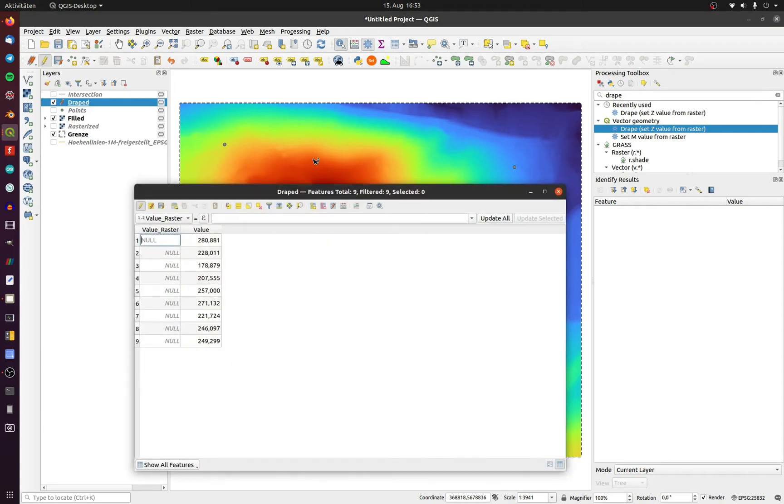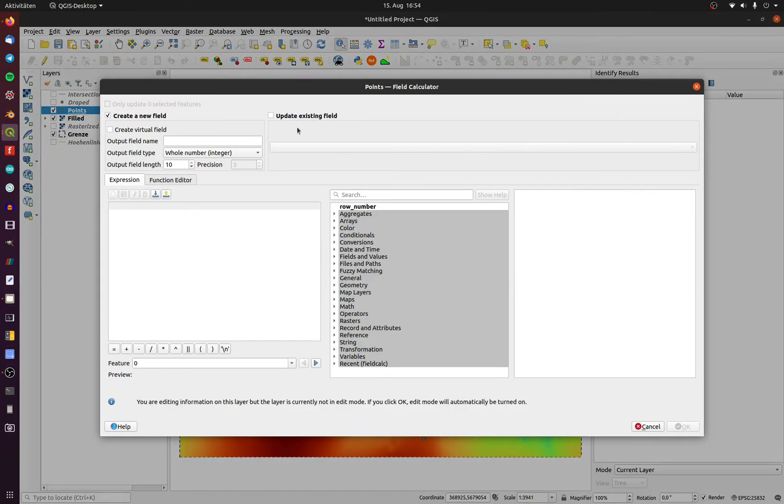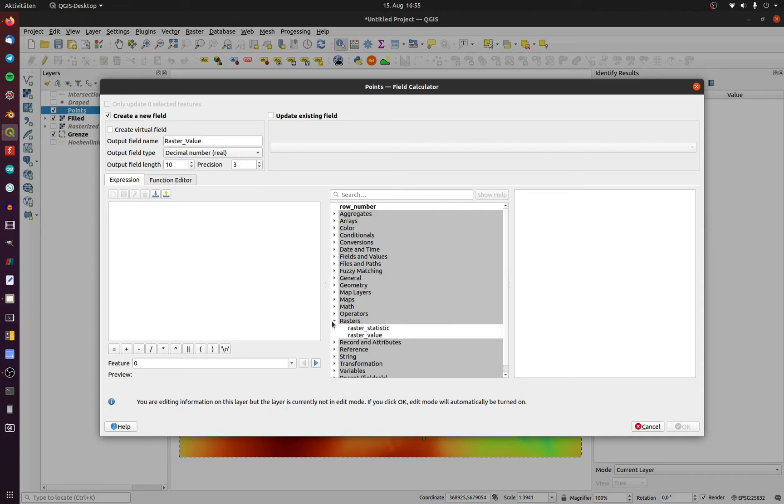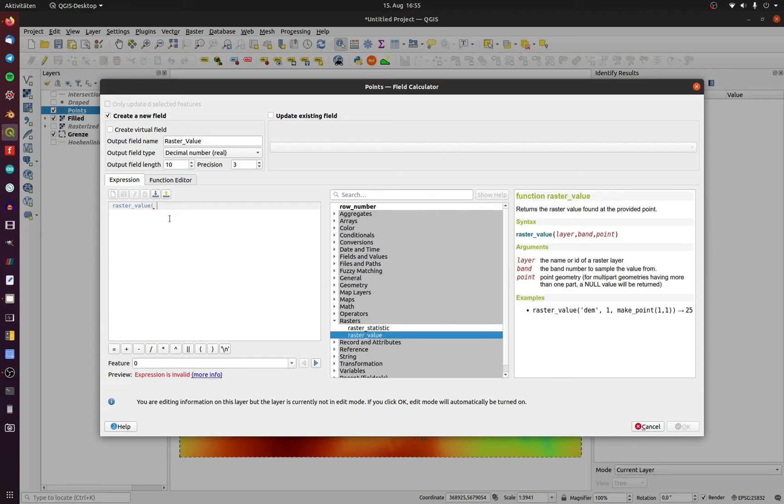To select the points layer and open up the field calculator, create a new decimal field and click on raster and on raster value. Type in the name of the raster layer,